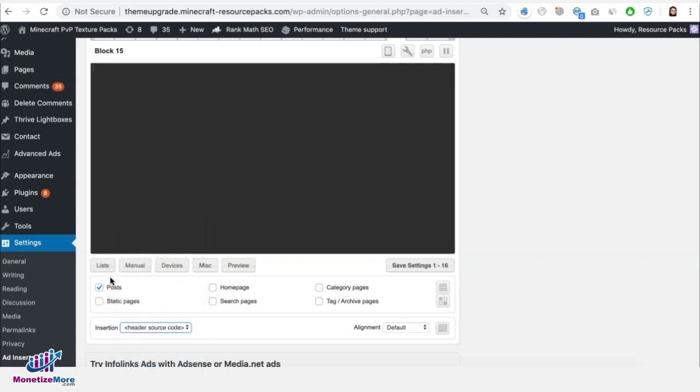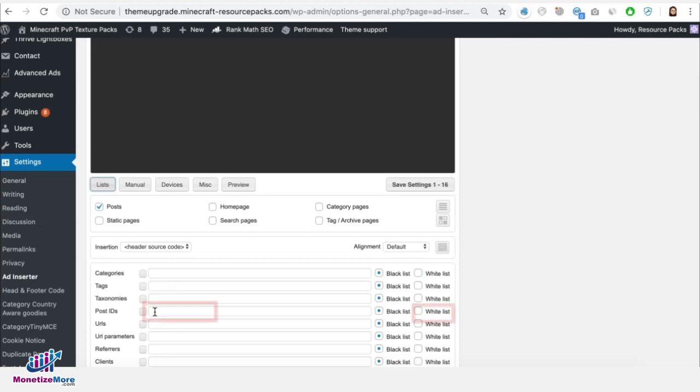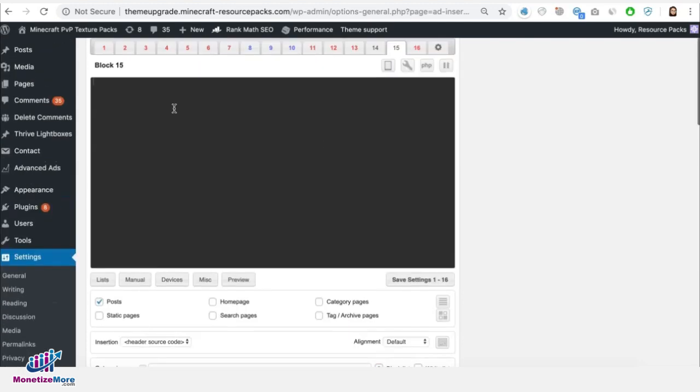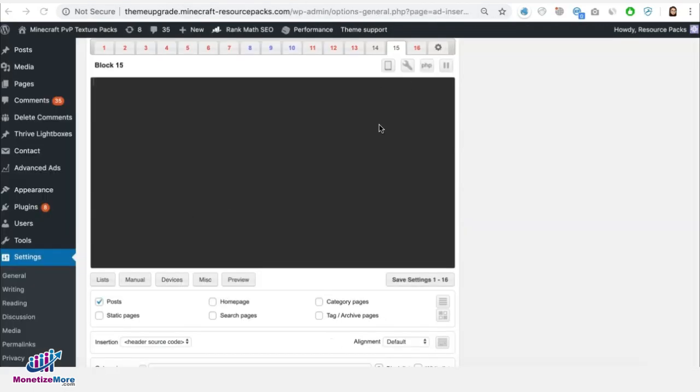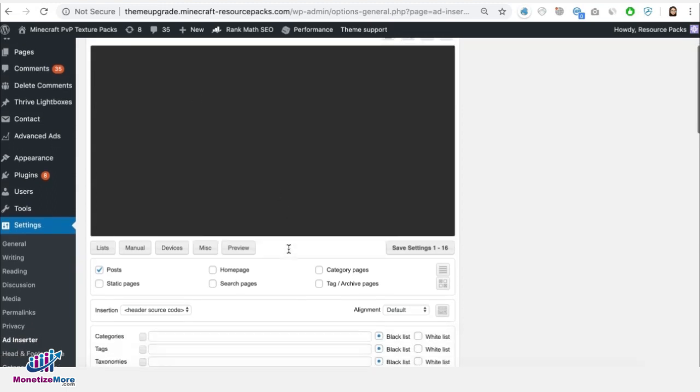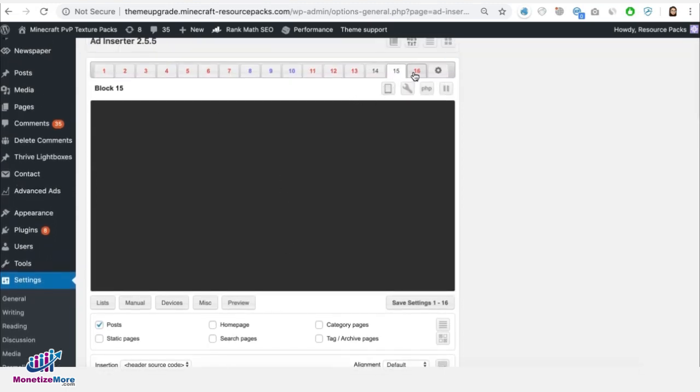Then you can whitelist and again put the post ID right here and put your header tag here. So that will isolate or that tag will only be deployed on that specific post or test page. Now how do you prevent the other tags that you have from running on this test page?